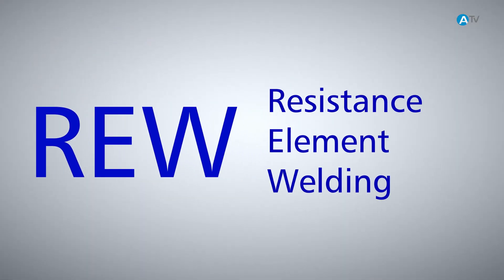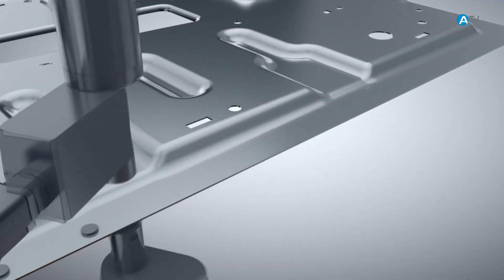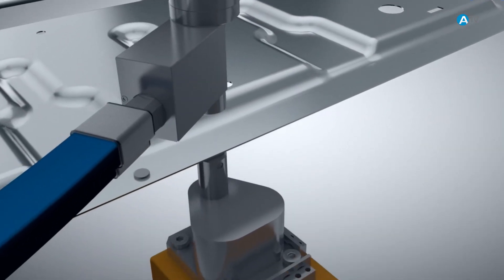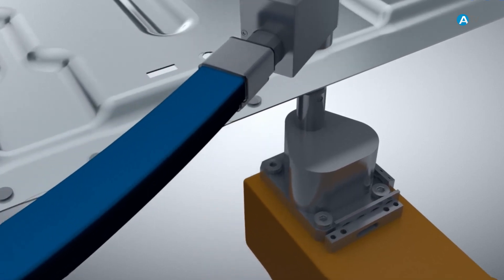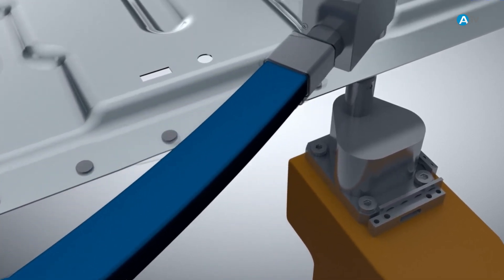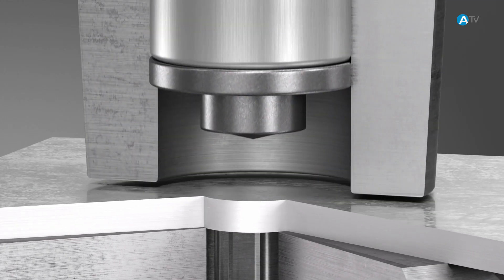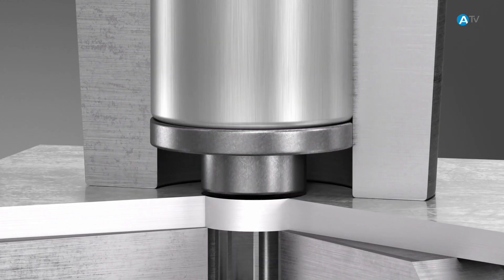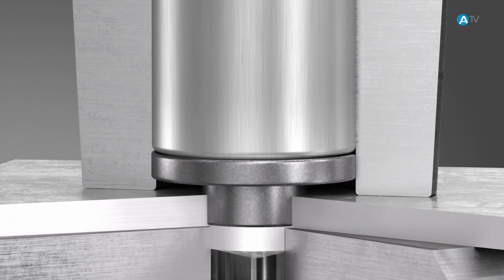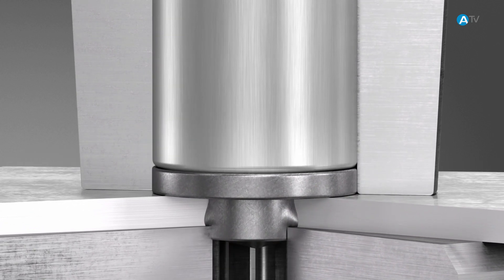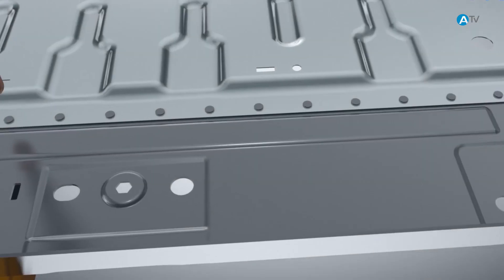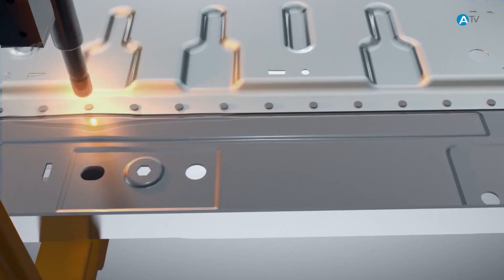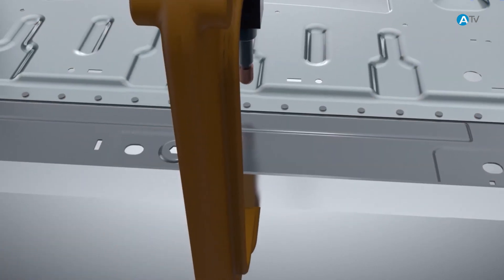With resistance element welding, REW for short, small self-punching steel parts known as flex-weld elements are inserted into the aluminum component. A slight splay keeps the elements in place so that they do not fall out. Conventional resistance welding techniques can now be used to join the aluminum components to the super high-strength steel parts.